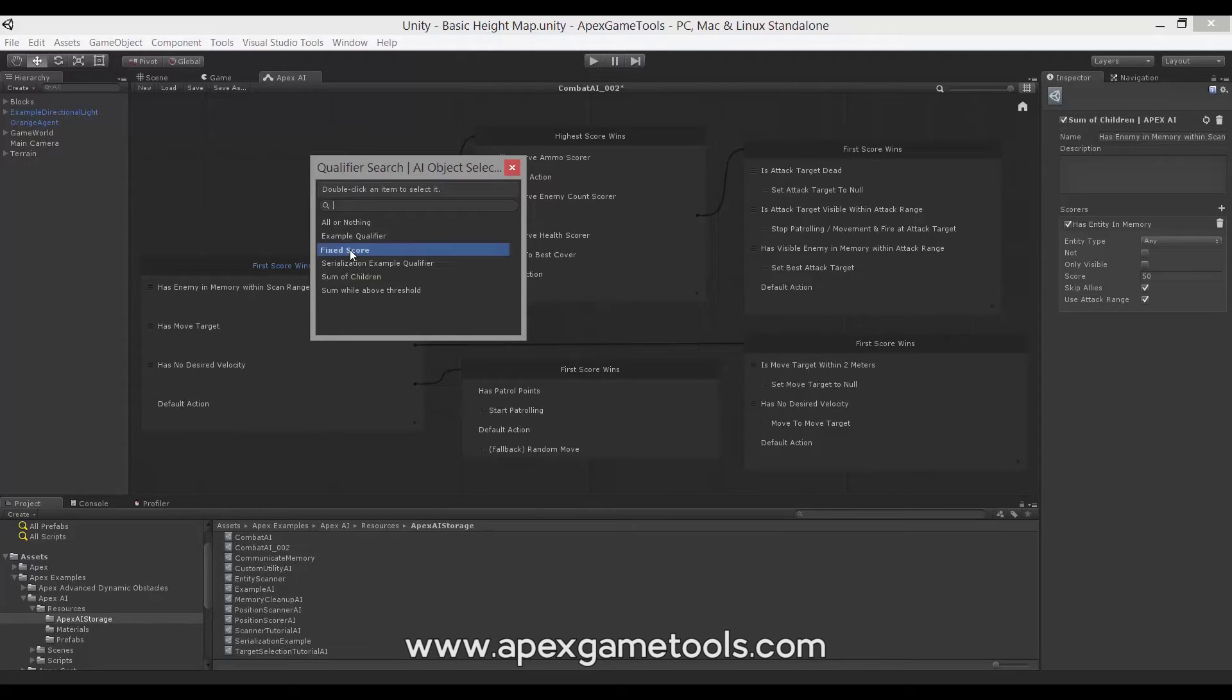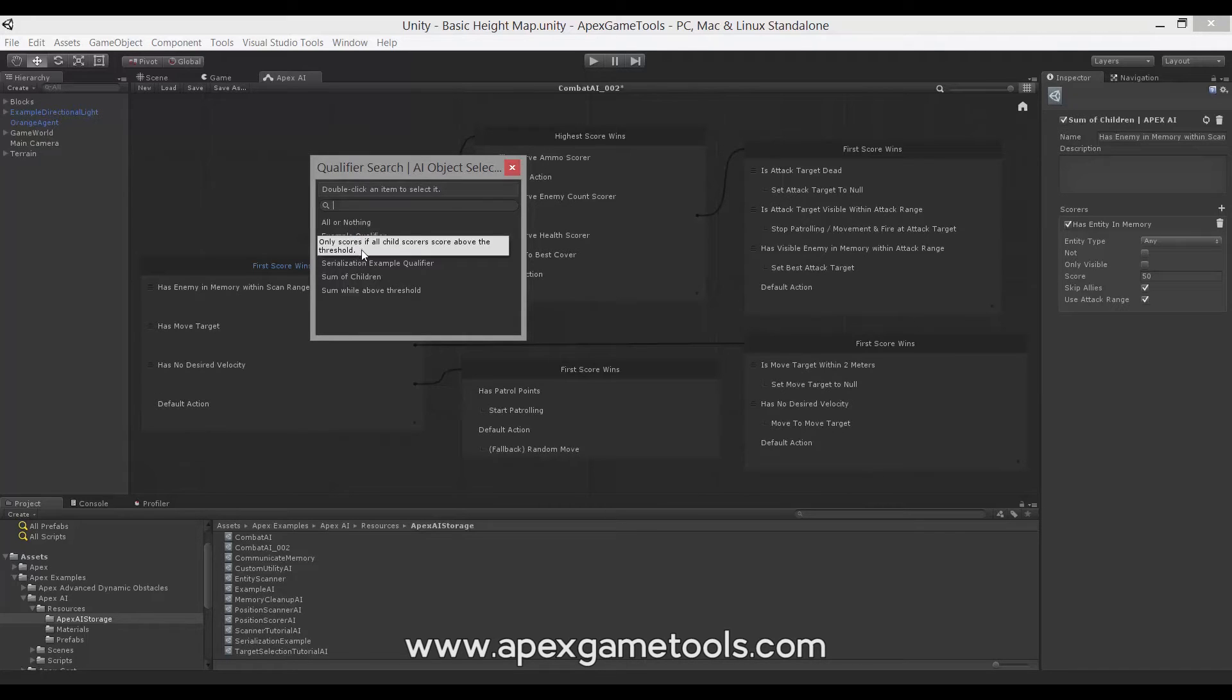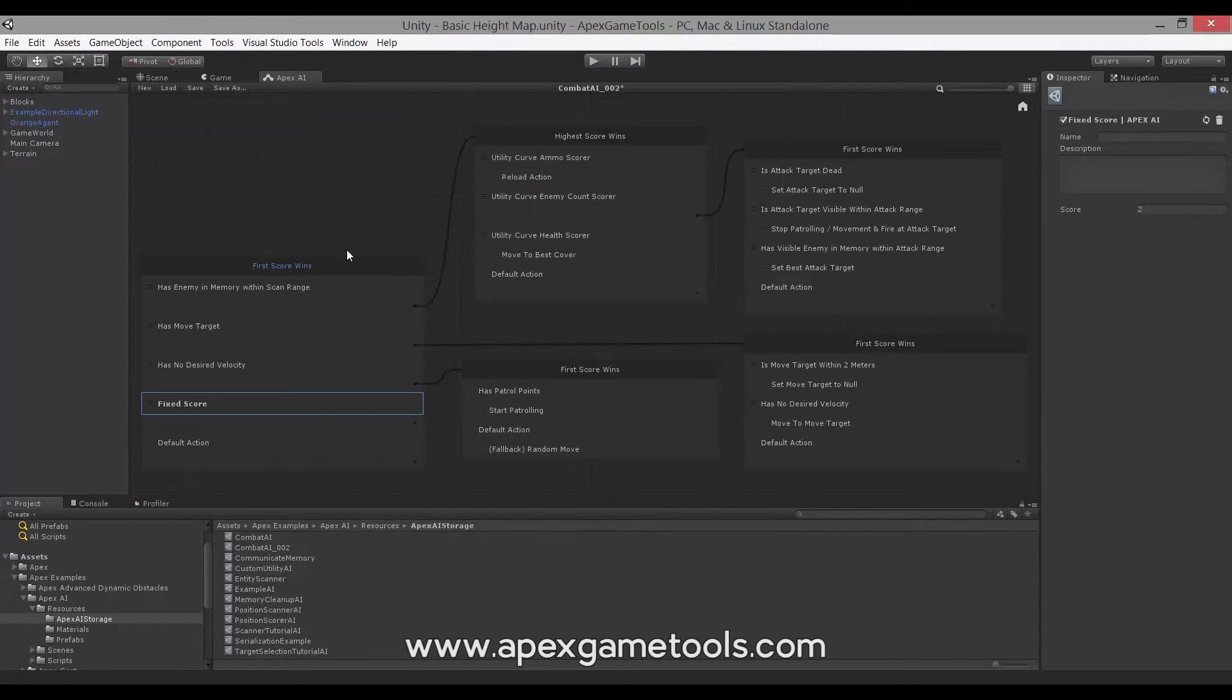Now let's start with the Fixed Score. This is the most simple qualifier. It simply has a Fixed Score as it says, so it will always return a Fixed Score. Let's just add it so you can see it - it just has a Fixed Score that you can set and this will be returned no matter what.